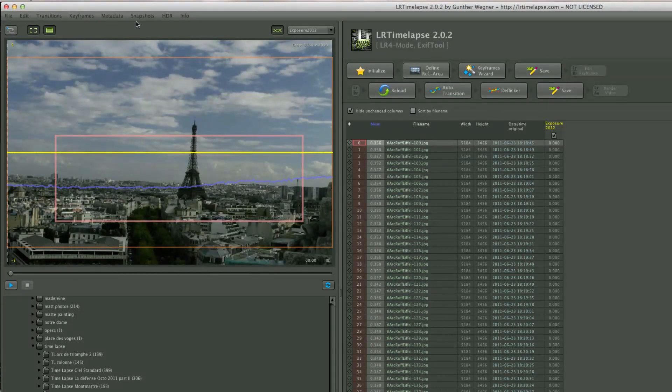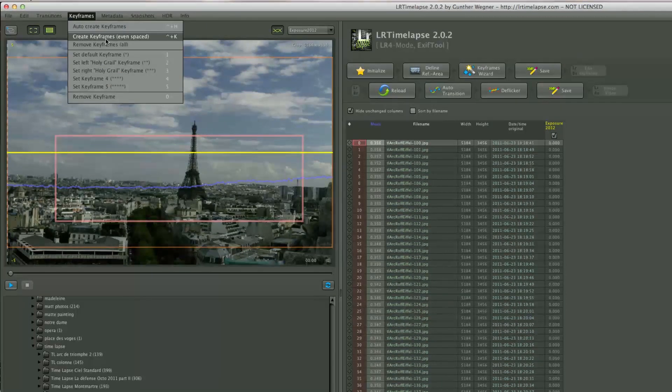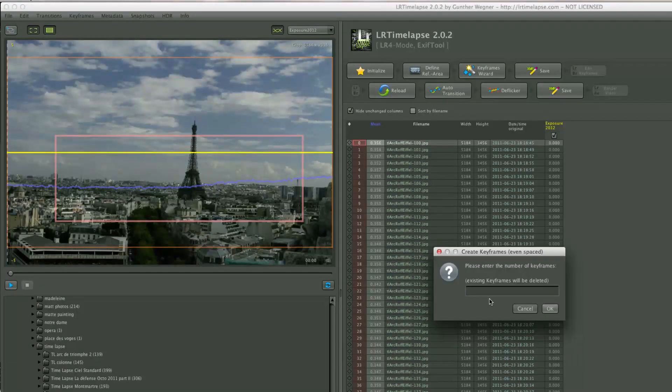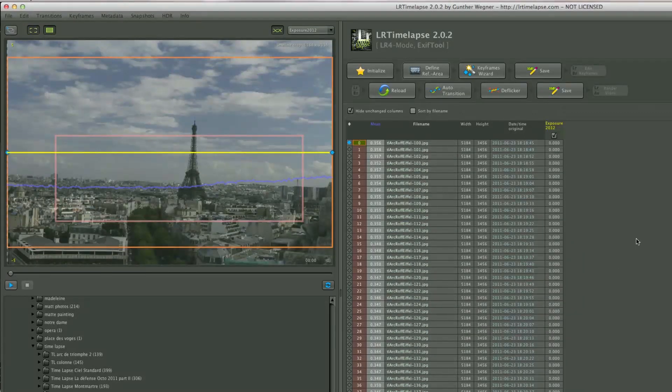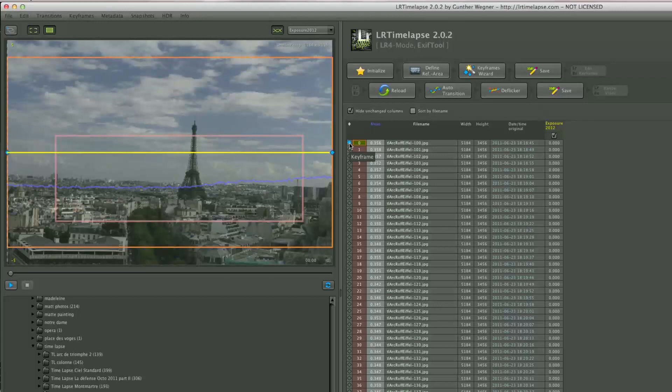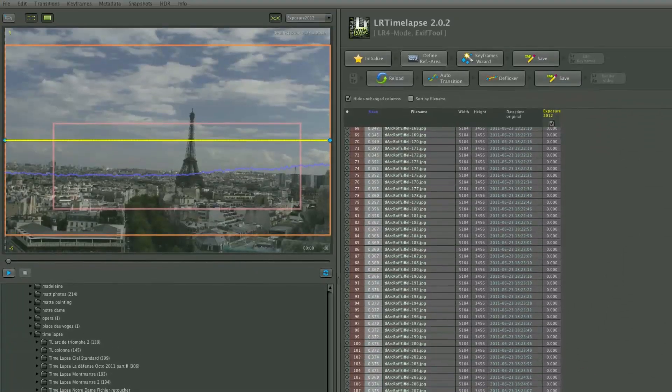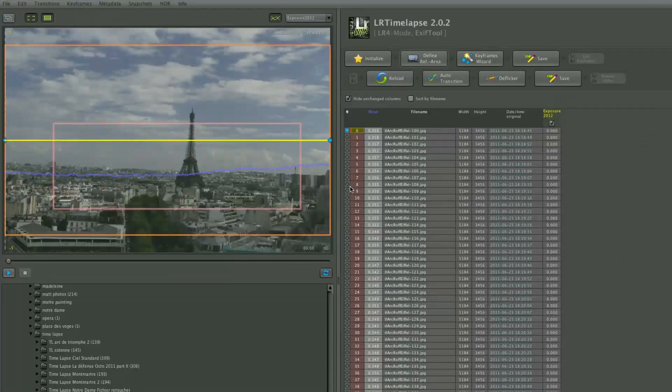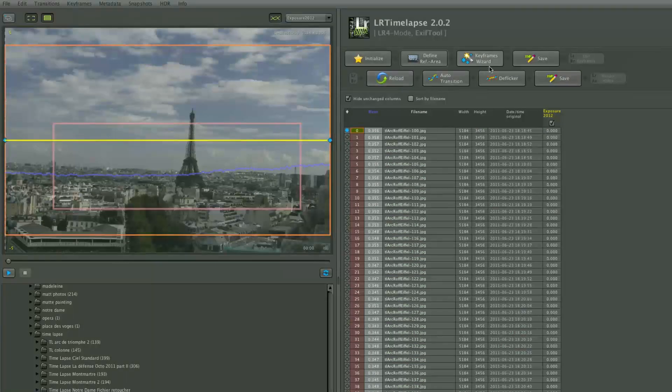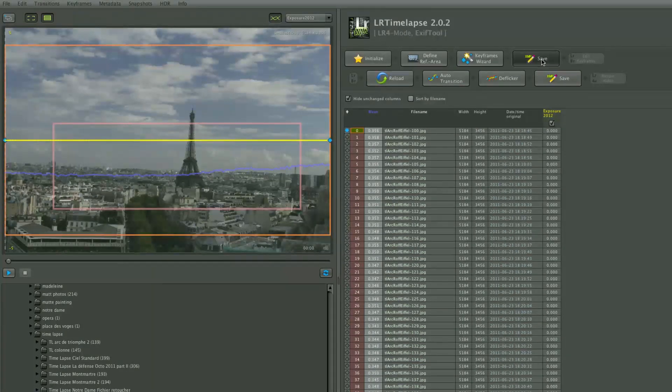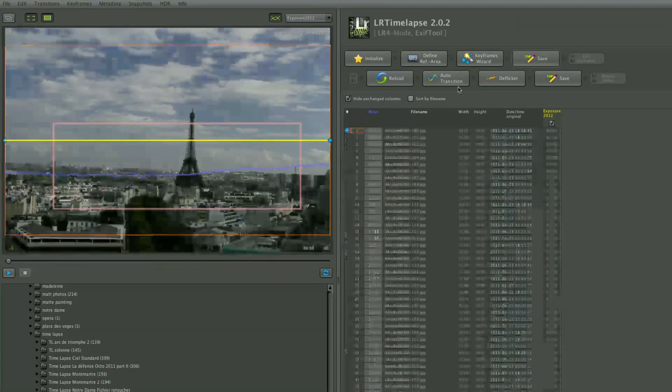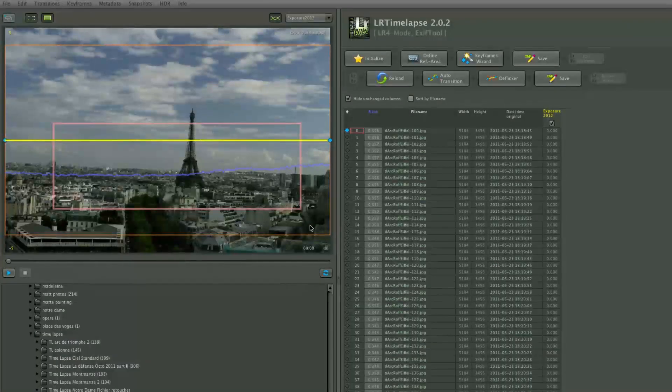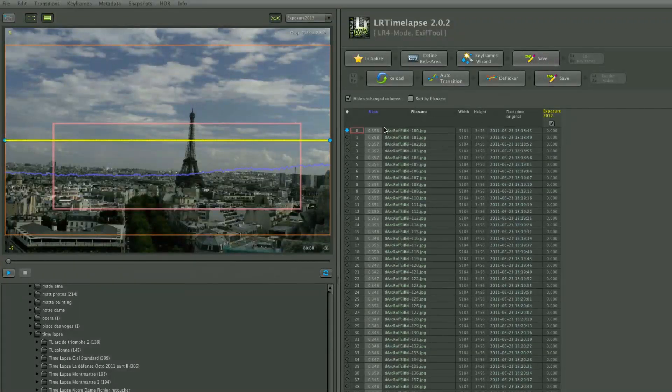The next thing I'm going to do is go into keyframe and create evenly spaced keyframes. I'm going to choose two. This is going to create a keyframe at the start and one at the end. Then we're going to save these settings into the XMP file by clicking save.